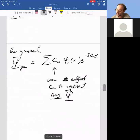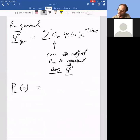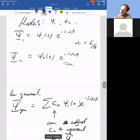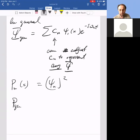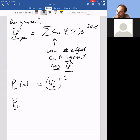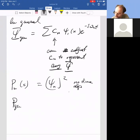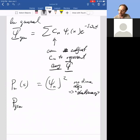If you look at the probability density in any single mode, the exponential time terms cancel out when you compute psi-star times psi, so it is not a function of time — no time dependence. This is called a stationary state; that's why it's called stationary: because the probability density of any one mode is time-independent. But if you look at a superposition, it will have time dependence.